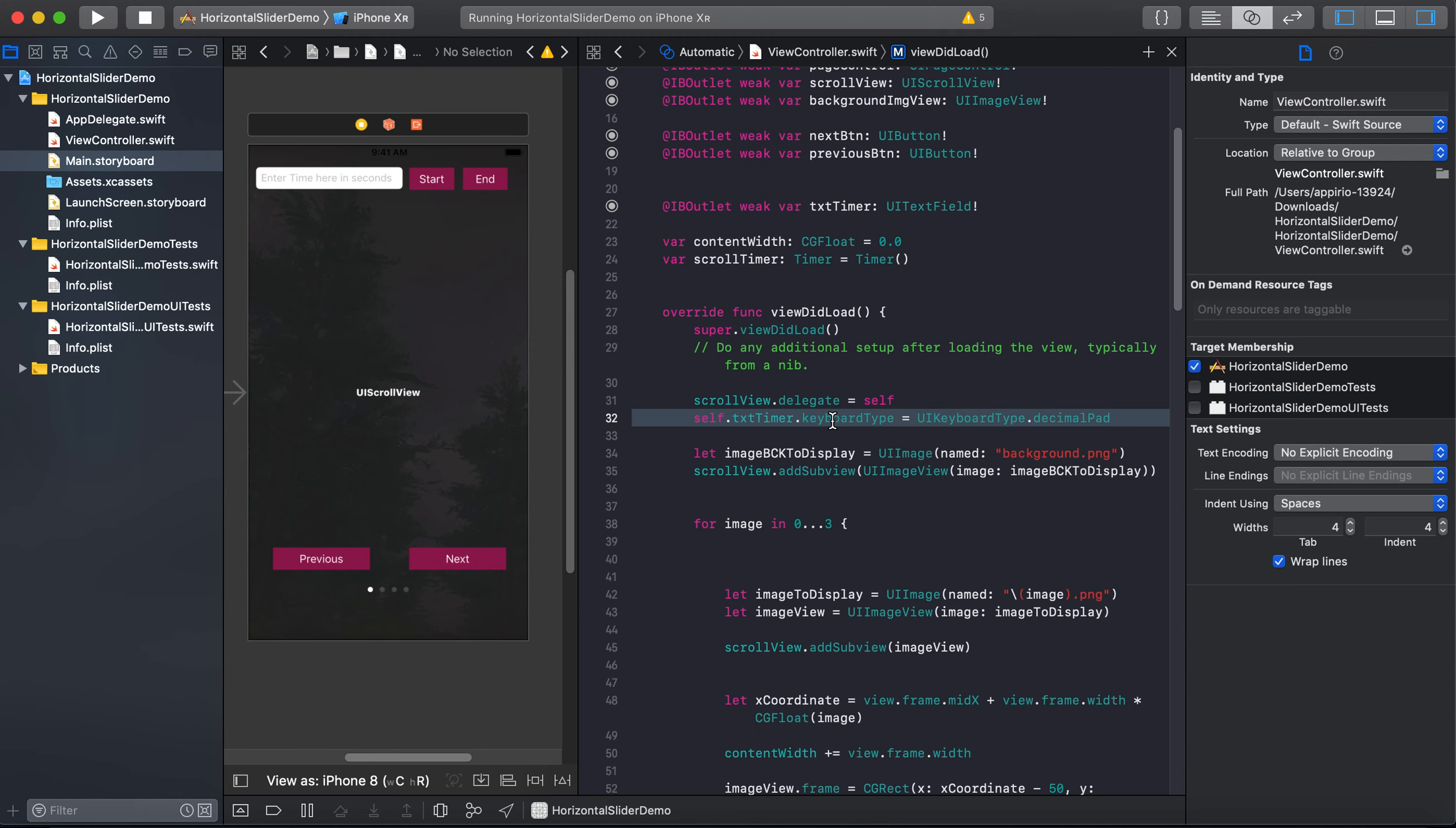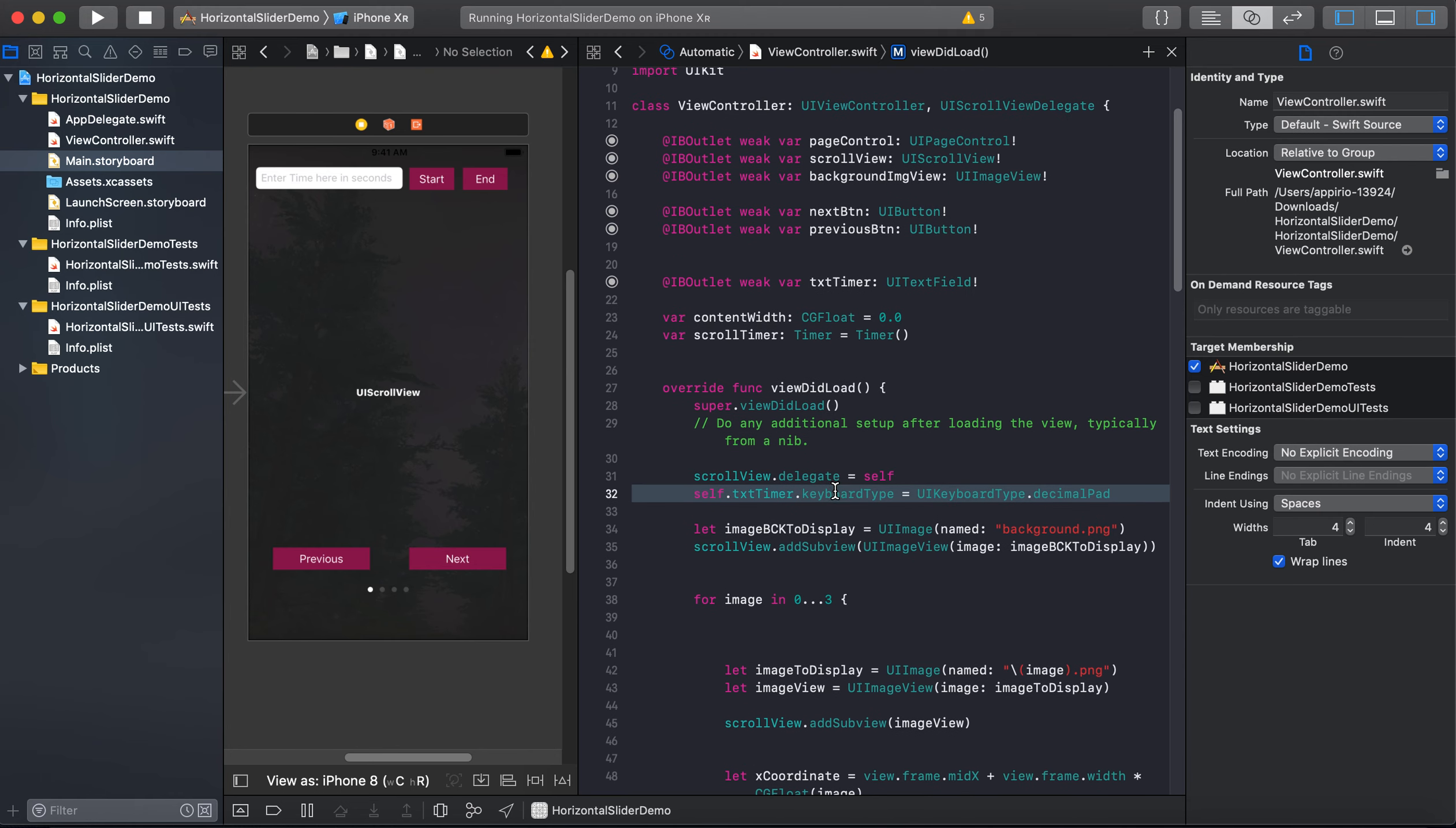And I also added code for how to change the keyboard type. So I want that keyboard type should accept only, should have only keys related to decimals.